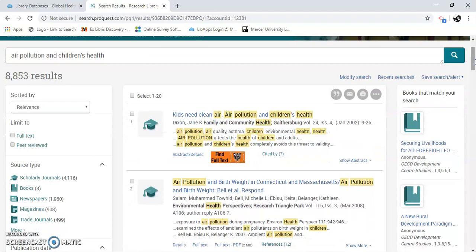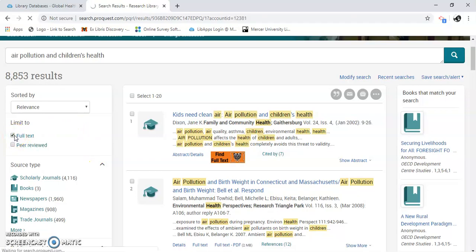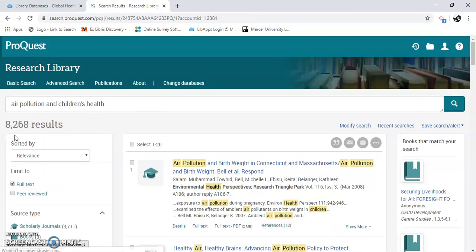I'm going to show you how to limit some of these things. I'm going to go here — full text. Sometimes you don't get the full text; sometimes you just get an abstract with the article. If that ever happens and you really feel like you need the full text of the article, we can get that through Interlibrary Loan.